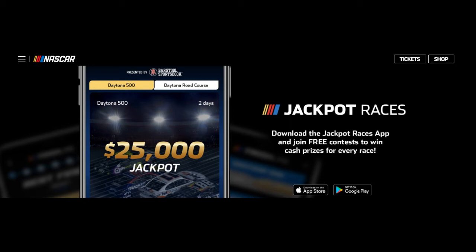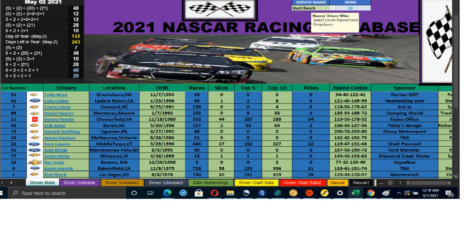Don't forget to download the Jackpot Races app — it's free and you could win up to $25,000 answering questions about which driver will win. With this database you'll be able to isolate drivers, see who has the best synchronicity, and potentially win hundreds, thousands, or tens of thousands of dollars. If you're the only one to get it right, I think that's when you get the jackpot prize — something that can happen every race for anyone who signs up for the database.